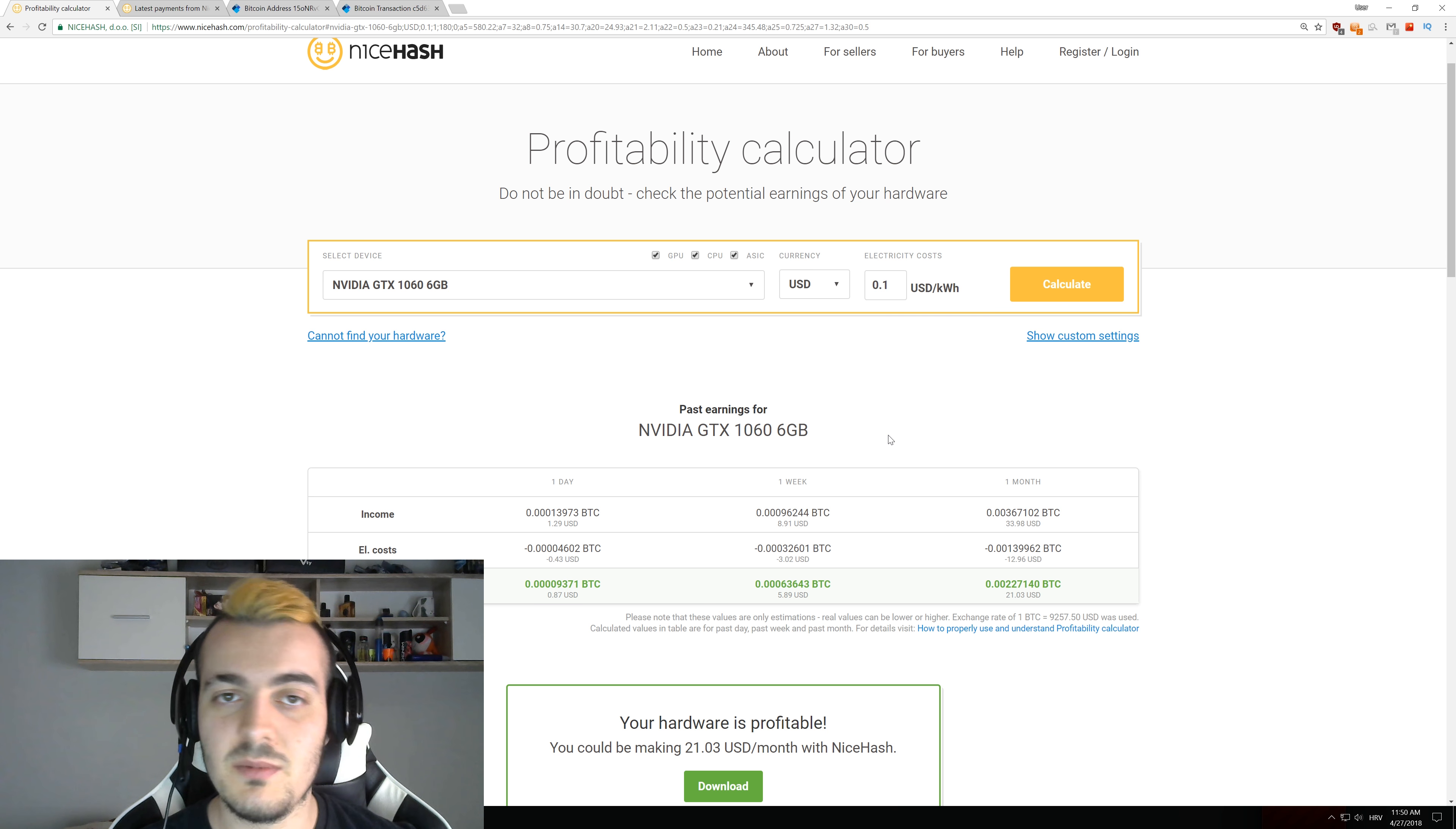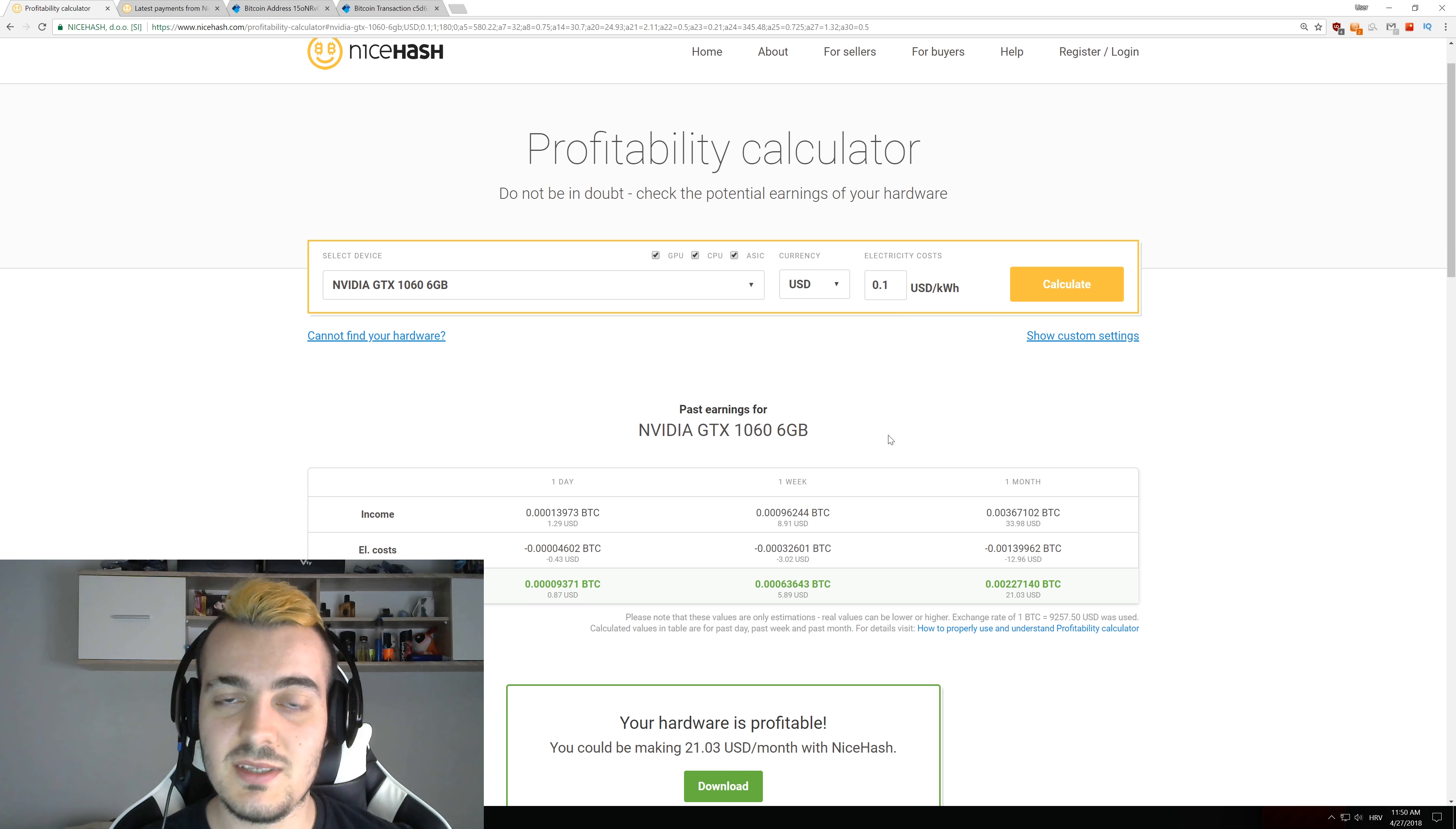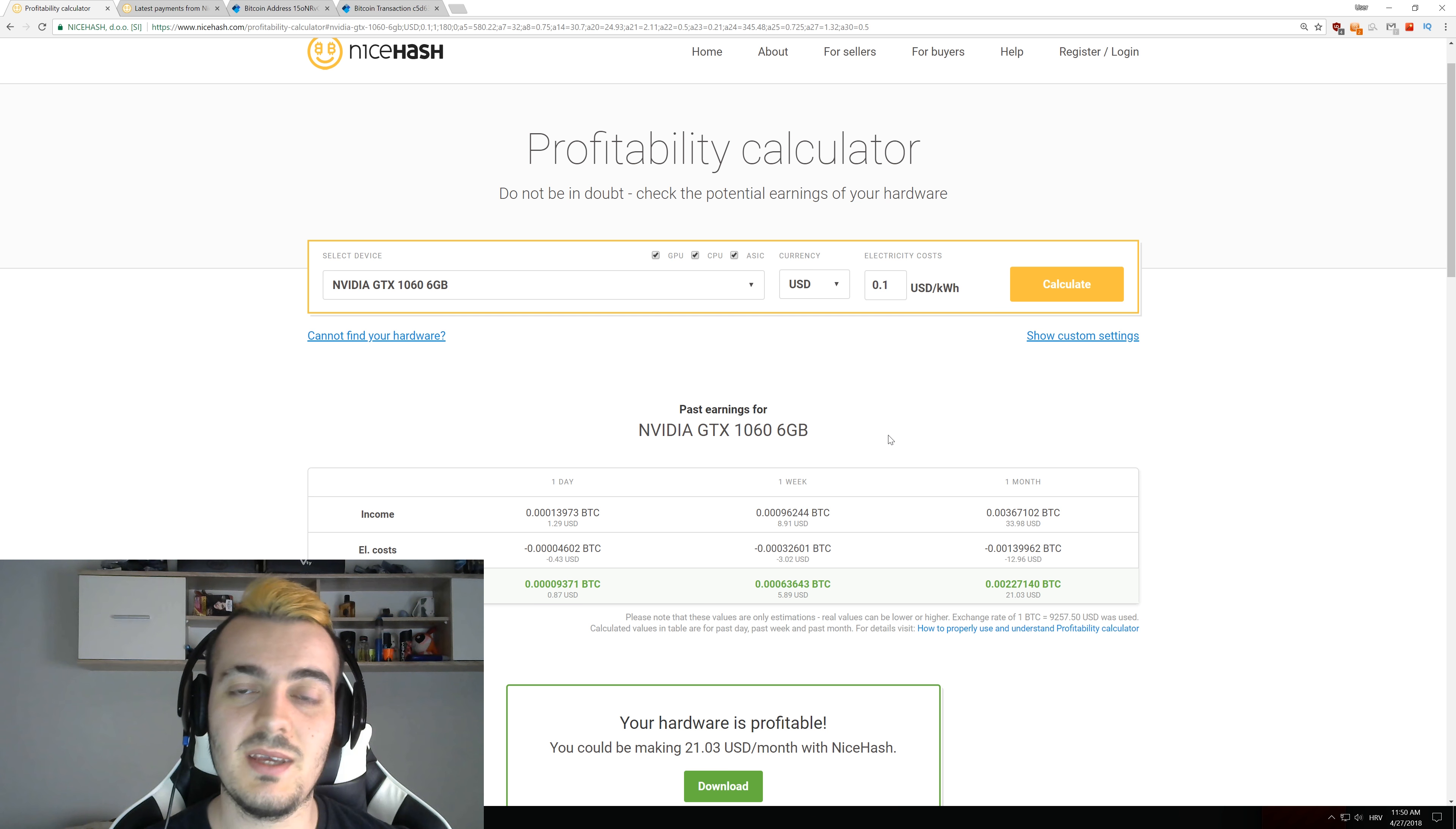Or if you have something like one rig with 6 Vega 64 cards then you also get almost the same results. So if you have maybe like 10 or 12 GPUs like GTX 1060 you are actually below the average amount of GPUs that the miner has.